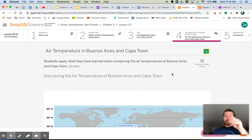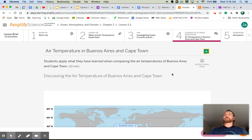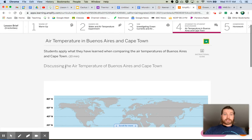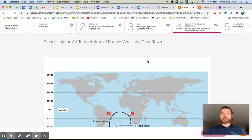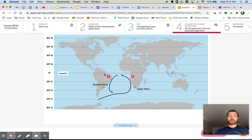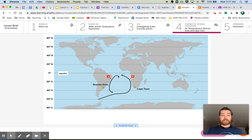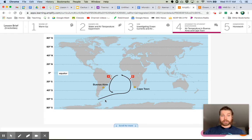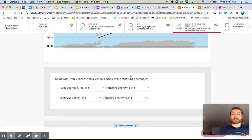We're on tab four — almost done. We're going to apply what we saw in the demonstration and simulation to Buenos Aires and Cape Town. Here's our map from last lesson: Buenos Aires in South America, Cape Town in Africa. Current A comes down from the equator — a warm water current. Current B comes up from closer to Antarctica — a cold water current.